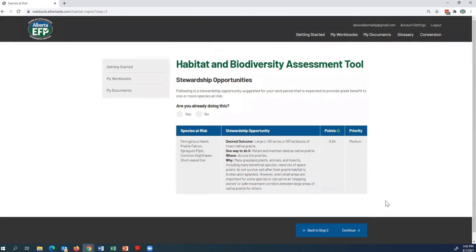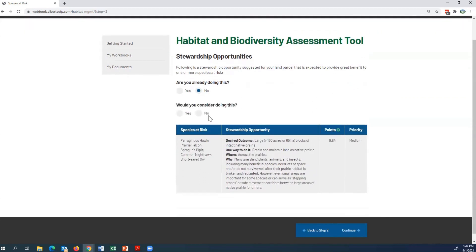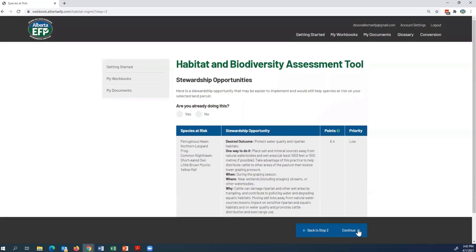It takes you to a new stewardship opportunity. I'm going to answer it the same way. The desired outcome for this example is large blocks of intact native prairie — a large block is considered 160 acres or more. I'm going to say No, I'm not already doing this, and No, I would not consider doing this. Continue.